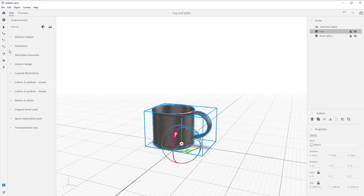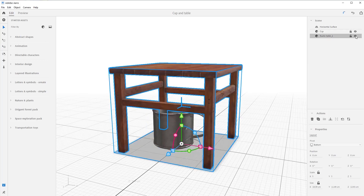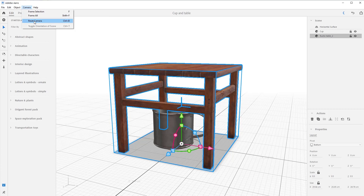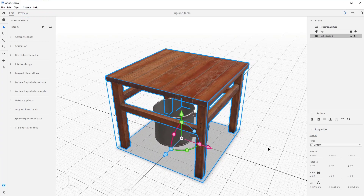Let's do our exercise now. Come over here to the rustic table and unhide it. While we're at it, let's reset the camera back to the default camera and hit Frame All to get in tight. We want to put this tin cup on top of this table.